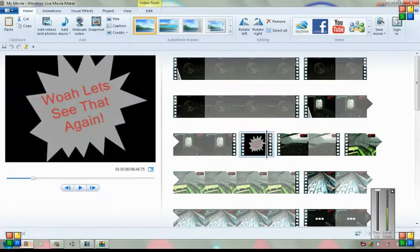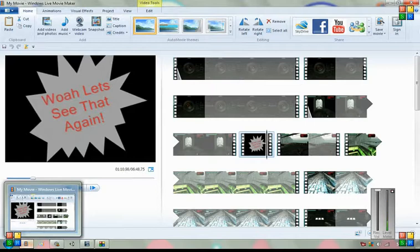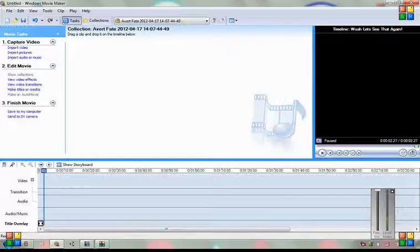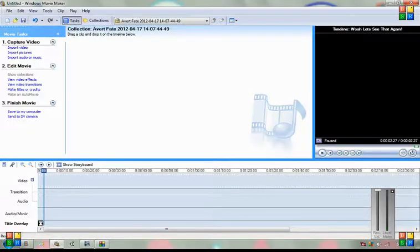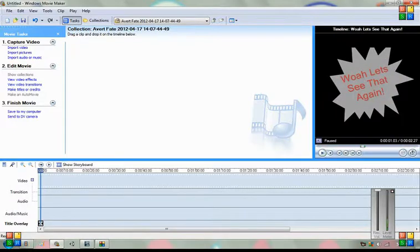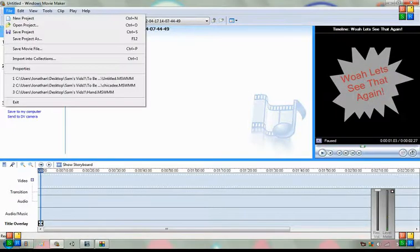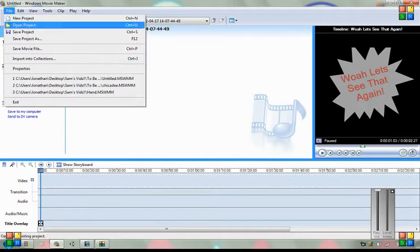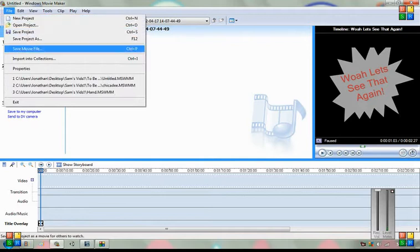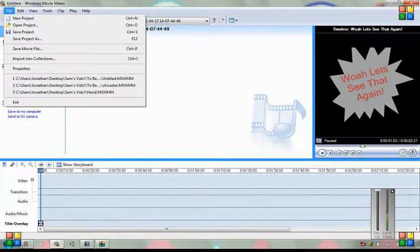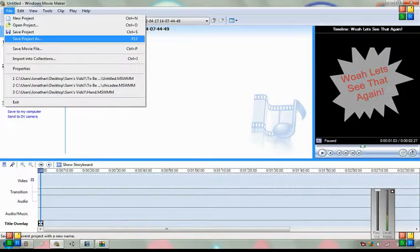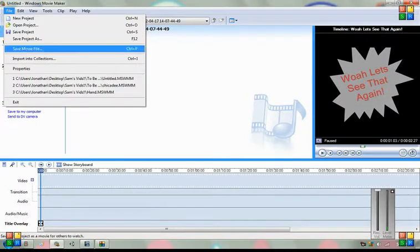Now the way to do this is very simple, but it took me a little bit of time to figure it out. What you want to do is, when you've finished making this, you want to go up to File and press Save Movie File. Because if you don't press Save Movie File, you'll save it as a project file, and you can't put that on anything.